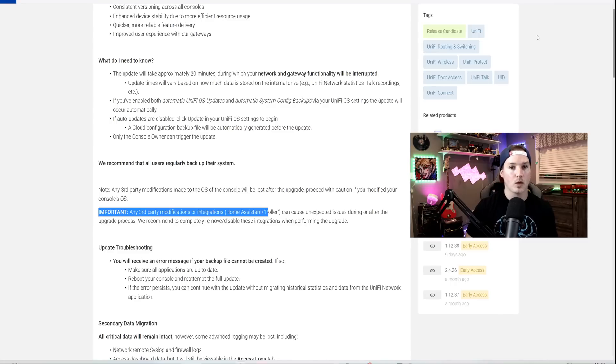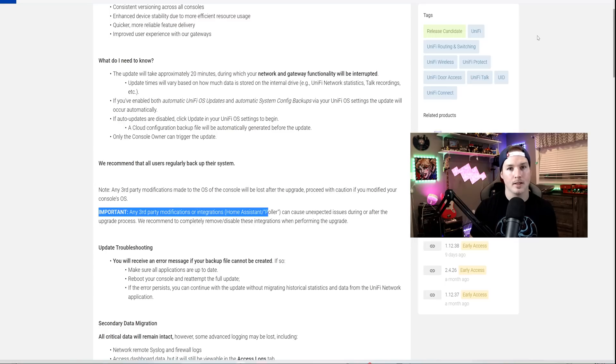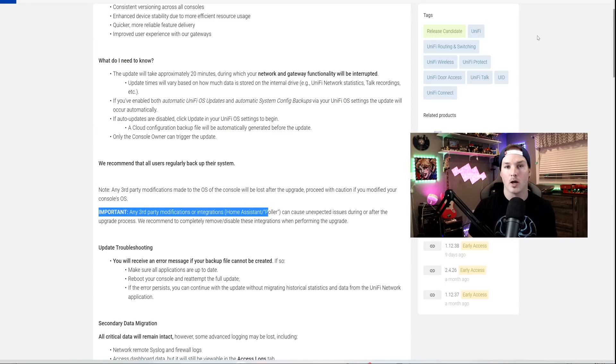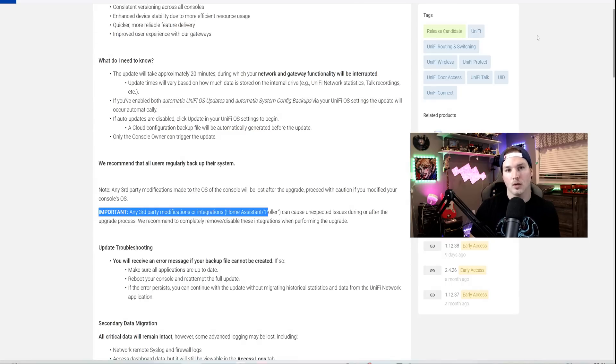This is just the first firmware update in the migration path to get the UDM Pros on the same level. I'm very happy with how Ubiquiti has been handling this. They've been doing a lot of testing and they've needed to. If they just release this without testing, it would probably break a whole lot of business networks. Let me know in the comments if you're happy with Ubiquiti's migration plan or if you think it's been taking too long.